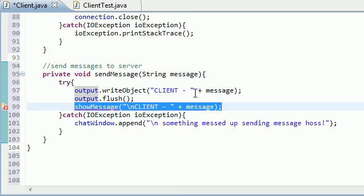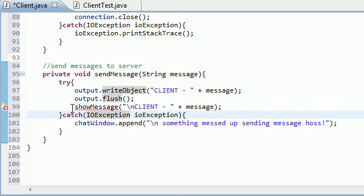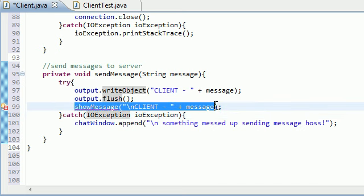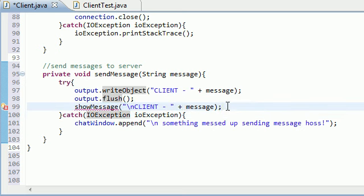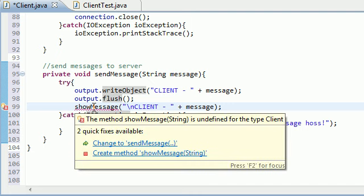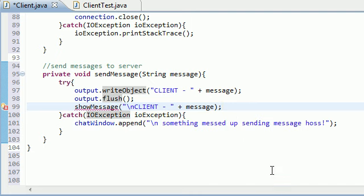So in the next tutorial, what we're going to be doing is, since we got this error message that says you need to code the method showMessage if you're going to use it, we'll say okay, so we'll do that in the next tutorial.